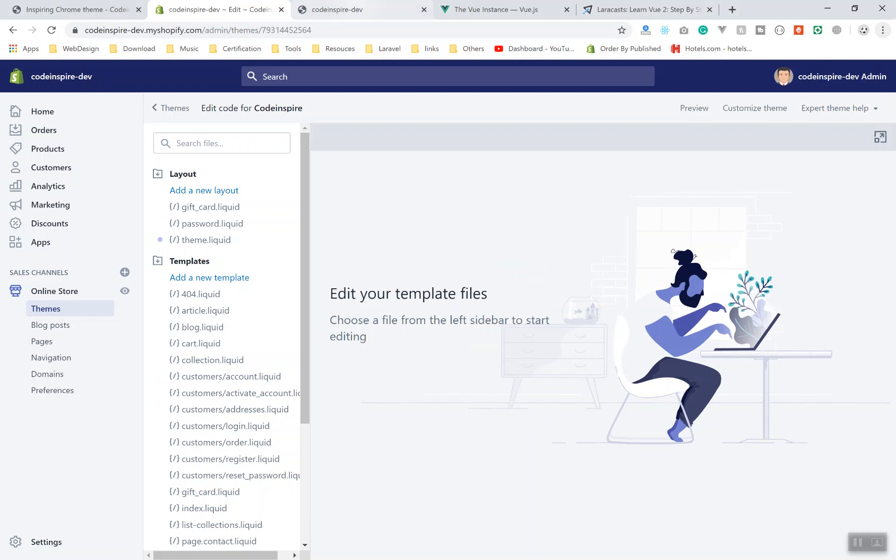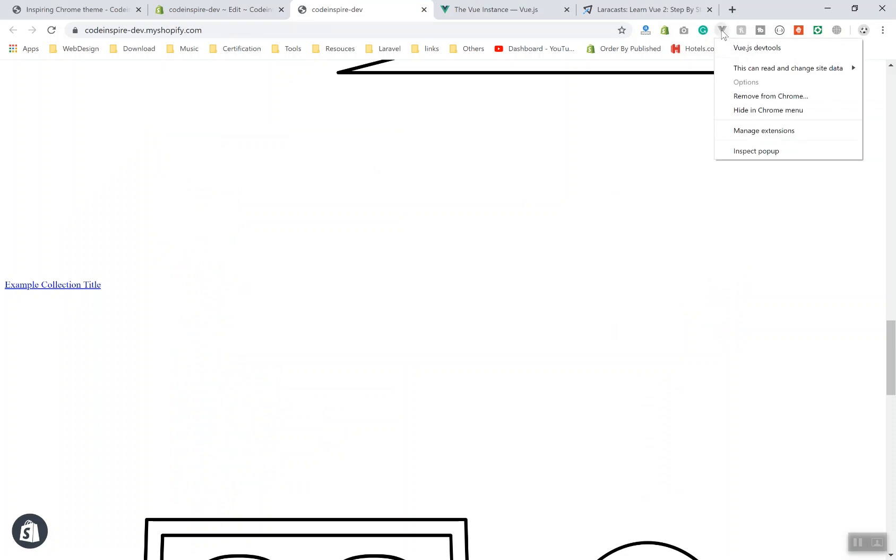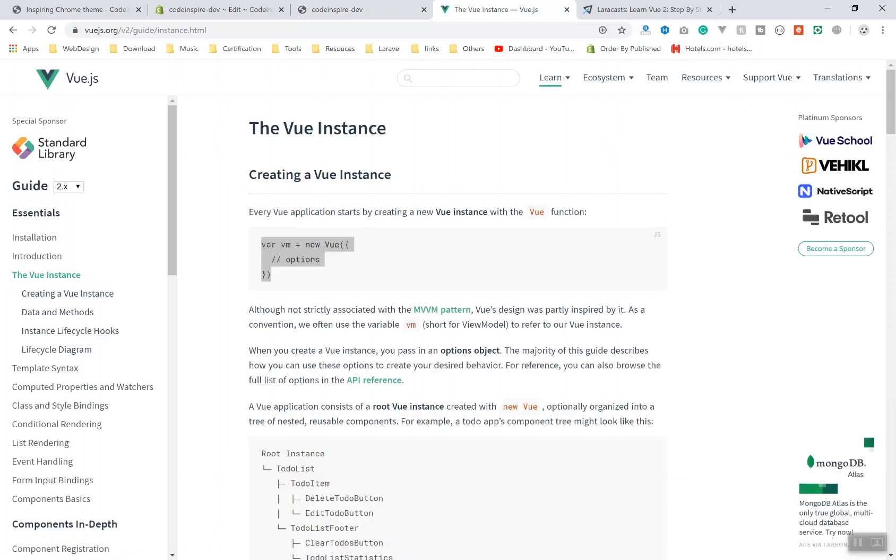So if I come to my theme, currently I have a Vue extension here. So this is the Vue extension you have to install. You can go to Chrome extensions and search for the Vue dev tool and you can install it. This dev tool is very helpful when you are developing a theme for Shopify because it is going to show you all the data structure you have. Also, it will detect any website who are using Vue.js.